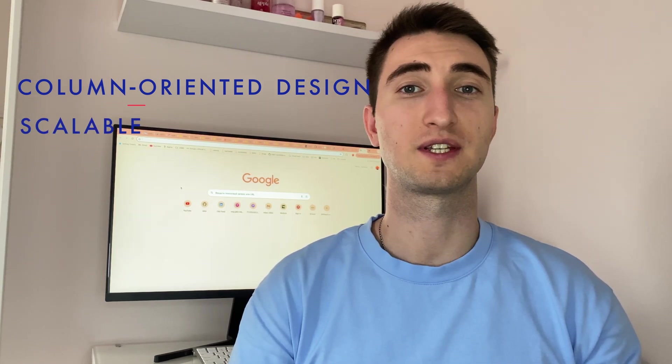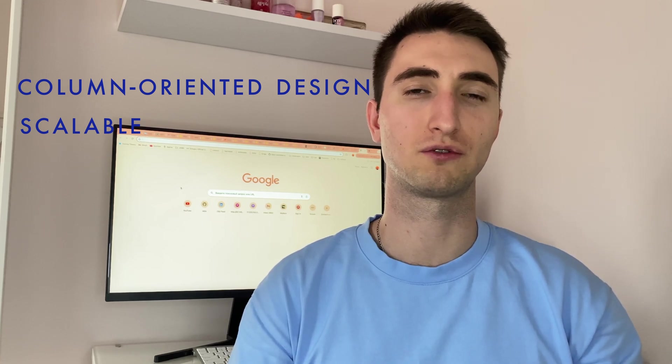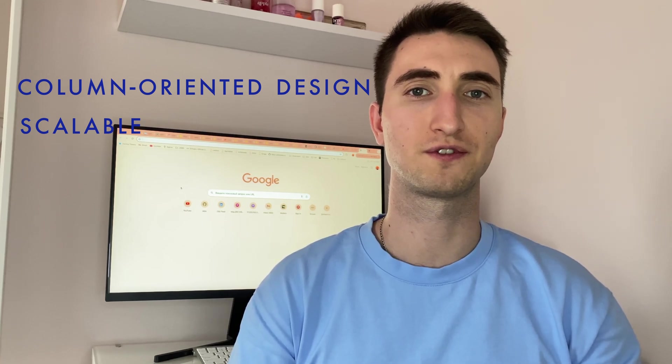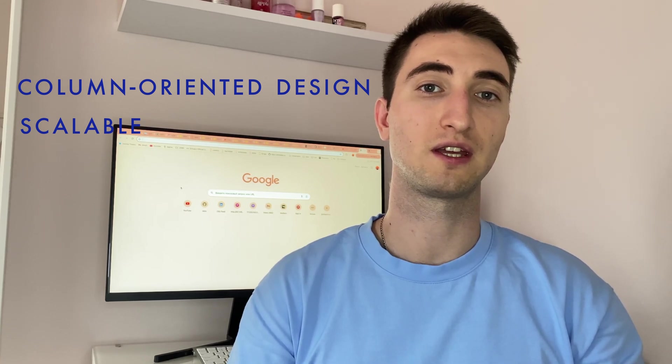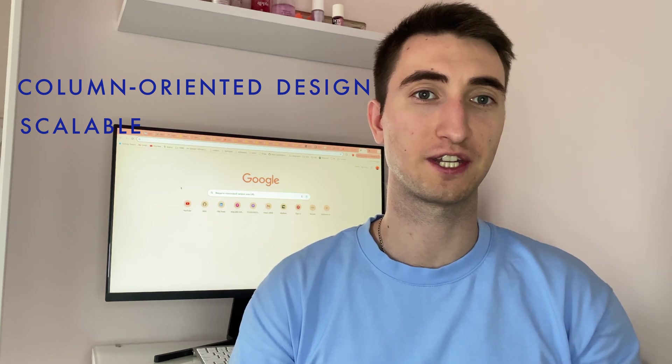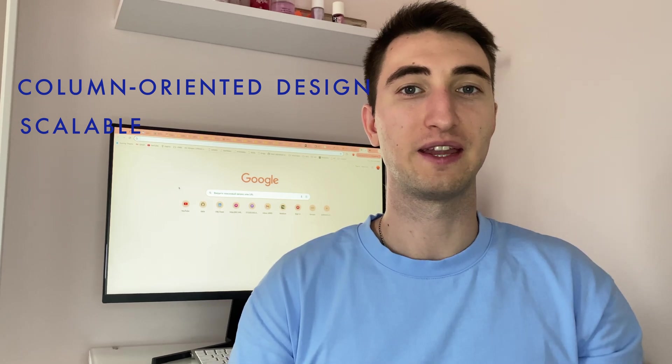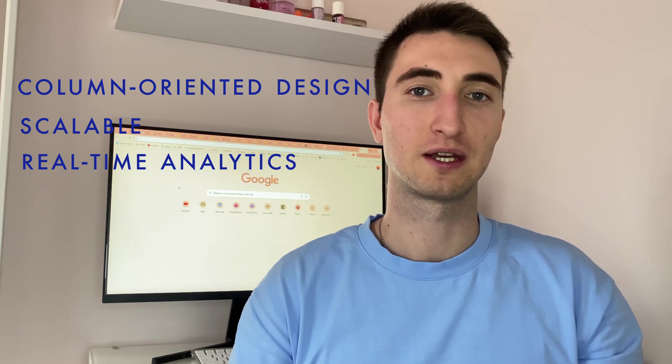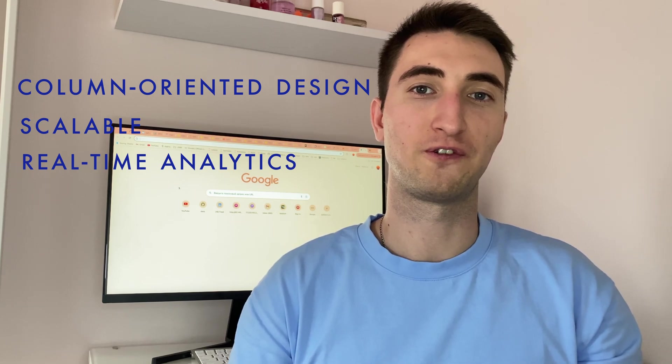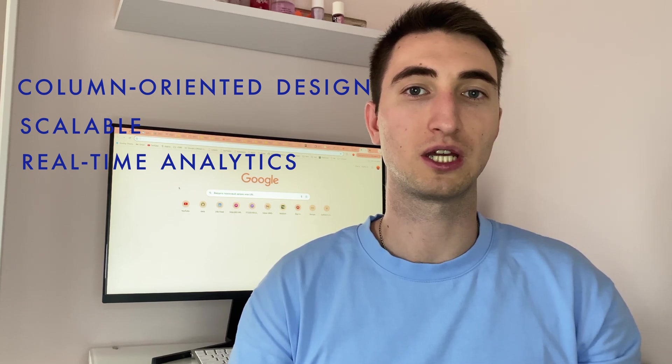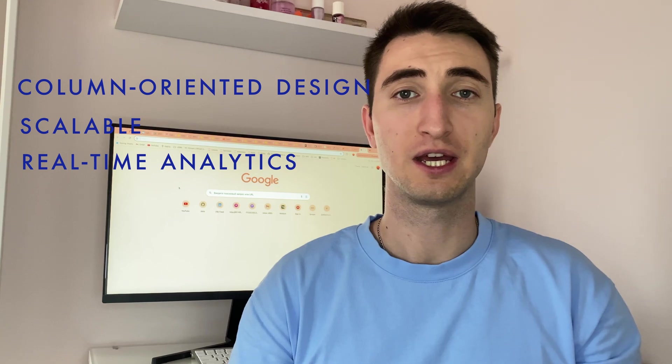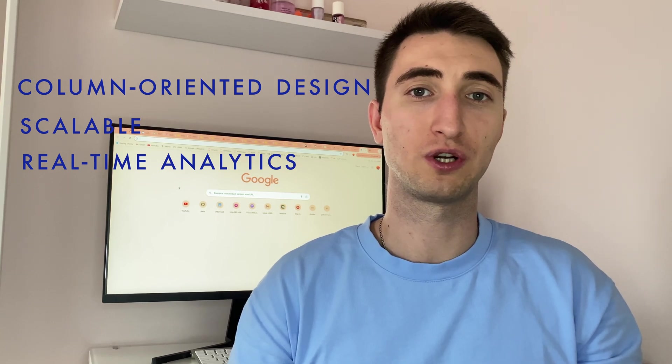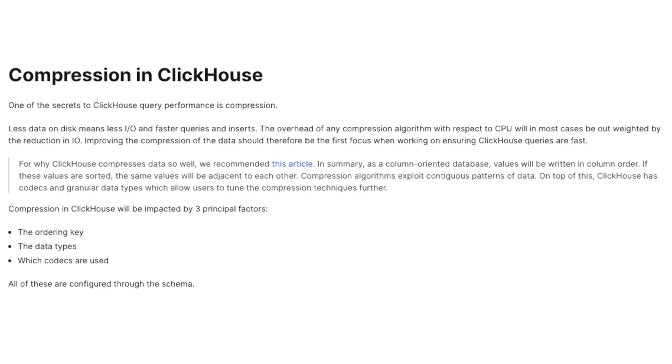Next, ClickHouse is highly scalable. You can deploy it across thousands of servers, ensuring that it can handle even the largest data sets. And lastly, it's great for real-time analytics, which is perfect for scenarios like tracking user behaviors on a website or monitoring IoT data streams.